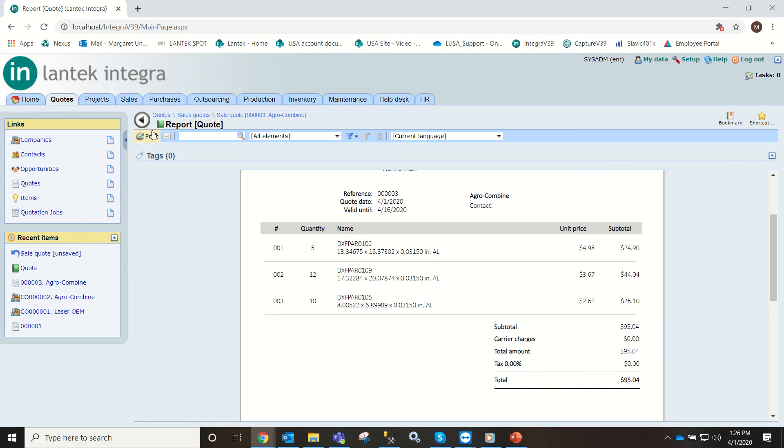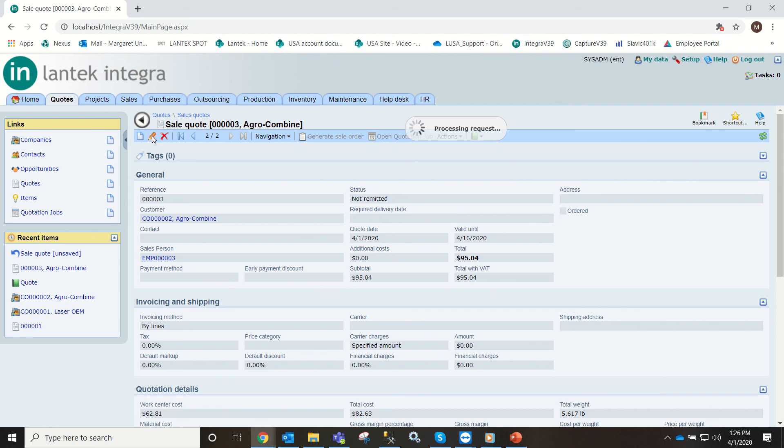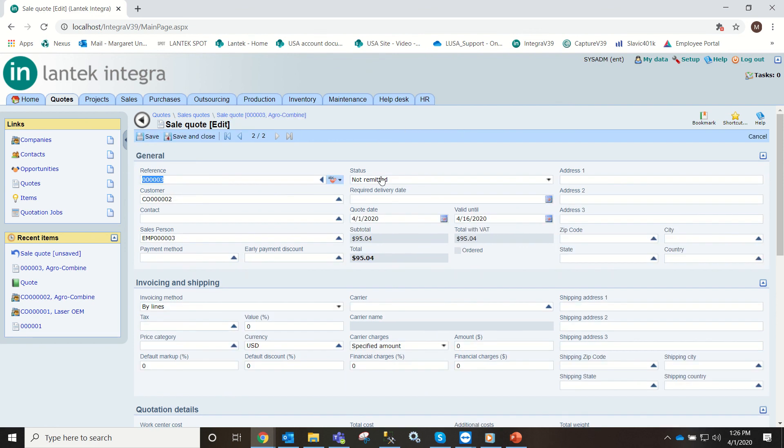And you would just print it by this icon. So that's everything on how to create the quote. If they decide to accept or reject you would just click this edit option and then you can select from there.